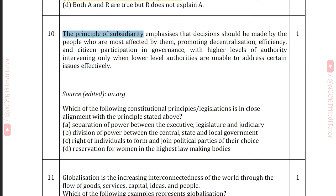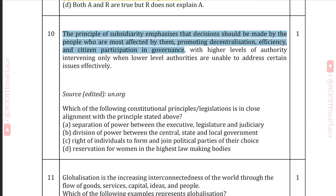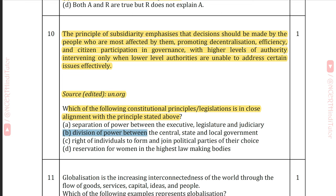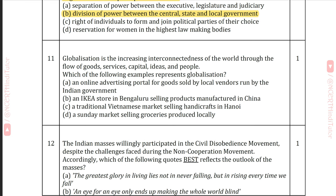Question 10: The principle of subsidiarity emphasizes that decisions should be made by the people most affected by them, promoting decentralization, efficiency and citizen participation in governance, with higher levels of authority intervening only when lower-level authorities are unable to address issues effectively. Which constitutional principle or legislation is in close alignment with this? Answer B: Division of power between the central, state and local government.